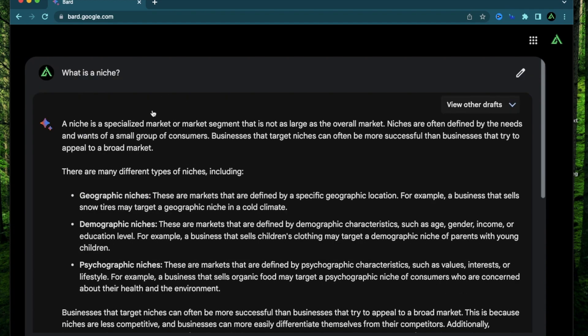In today's video, I'm going to do some live research on two different kinds of niches. One which is based on my interests and another one which is based on what's trending. So make sure to stick around till the end of this video.